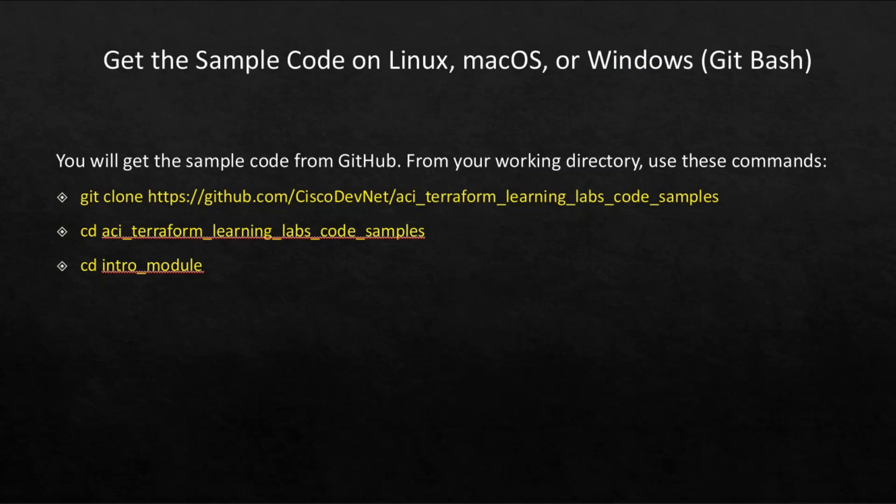How to get the sample code on Linux, macOS, or Windows. You will get the sample code from GitHub. From your working directory, use this command.